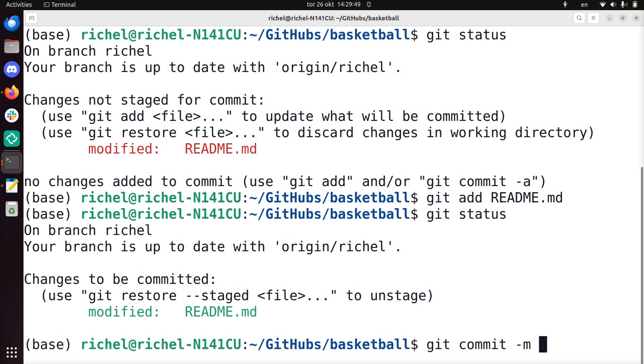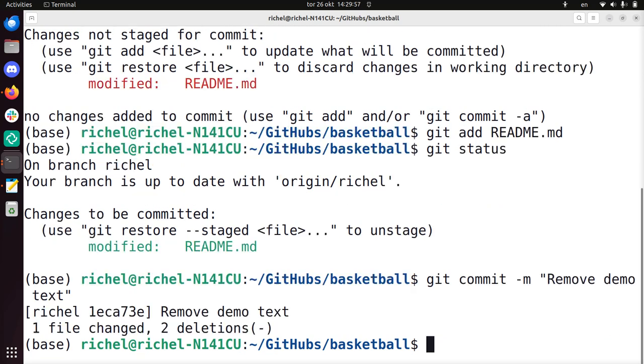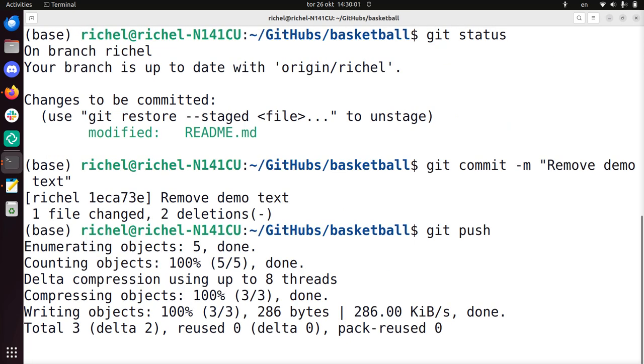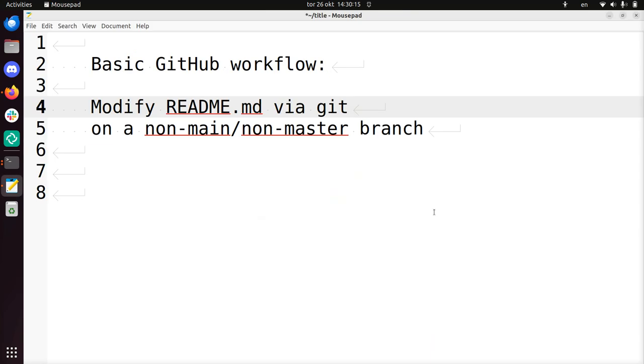So to commit, you write git commit -m "removed demo text" because there was some kind of useless demonstration text. And then I'm going to do git push to make it go online. Actually, it would have told you to if you had done git status in between. It would say, hey, you probably want to do a git push to push it online, to publish it.